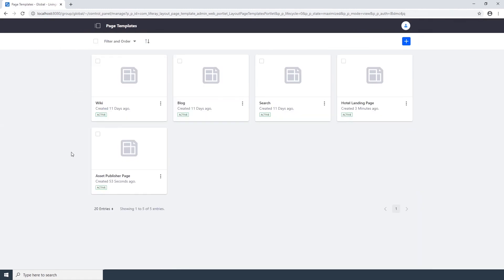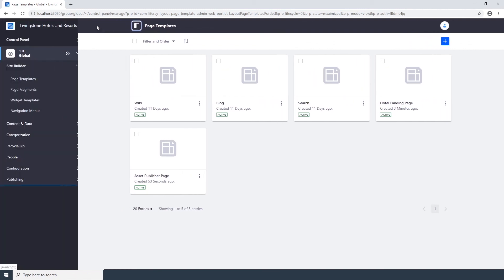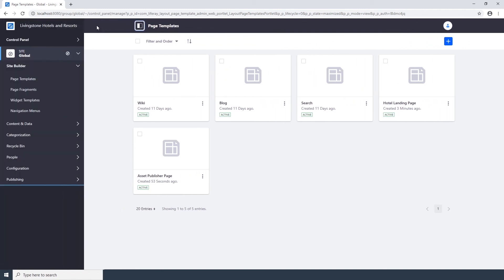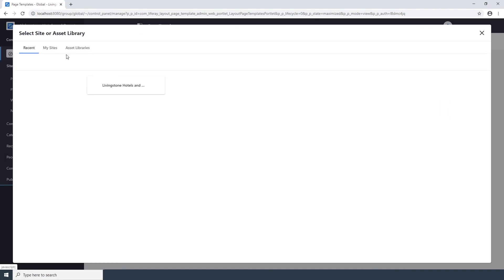Lastly, we're going to create a page with the Asset Publisher Page template we just created. Open the Liferay menu. Click on the Site Selector. And navigate back to the Livingston Hotels and Resorts site.